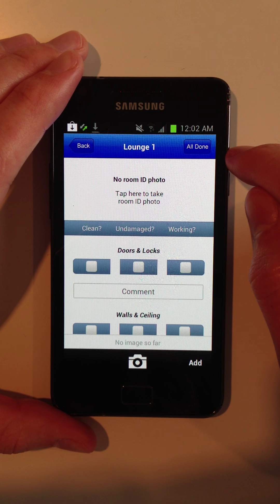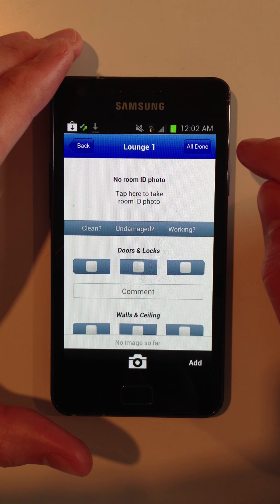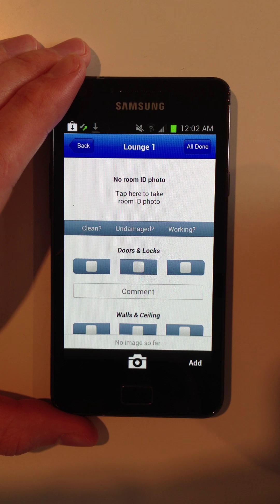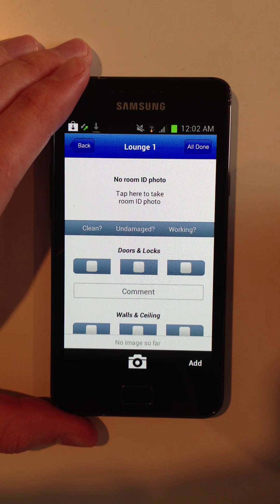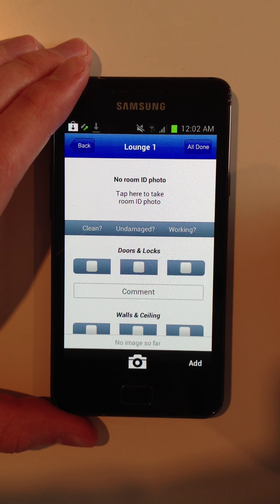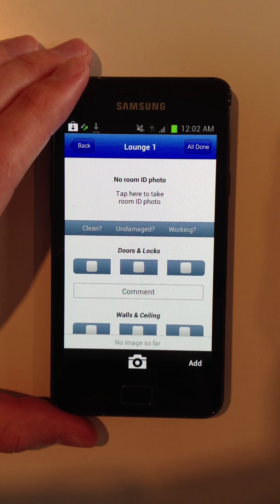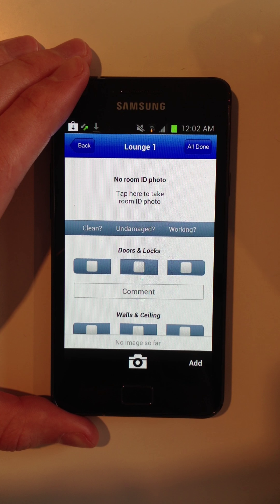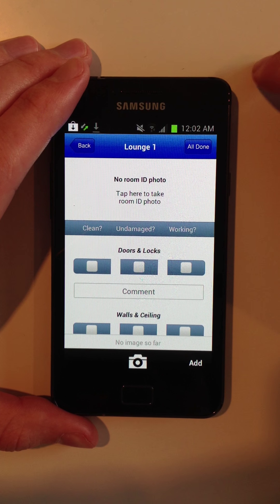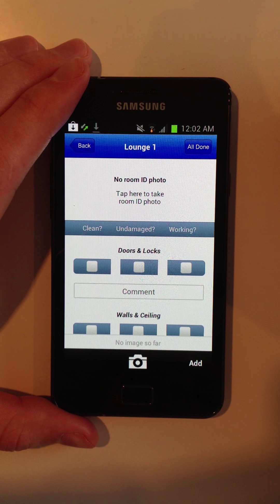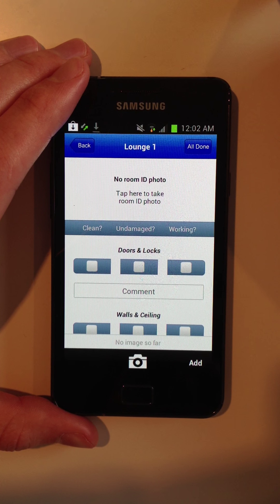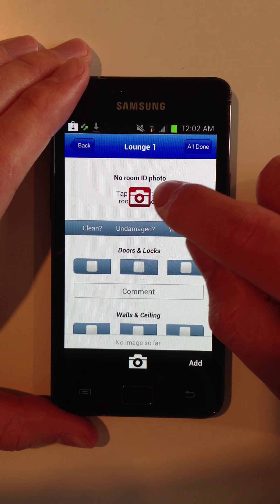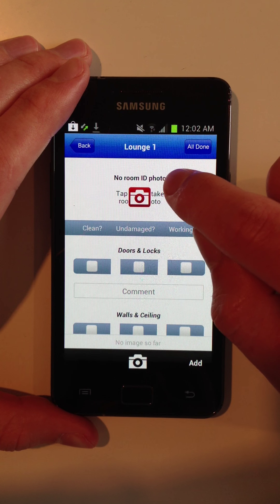Now because you can have multiple lounges or multiple bedrooms, the next time you go to inspect the property you are not going to be able to tell the difference between lounge one and lounge two. So that's why we created room ID photos.